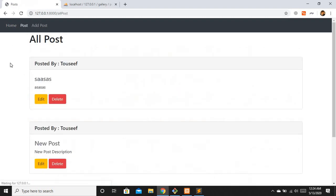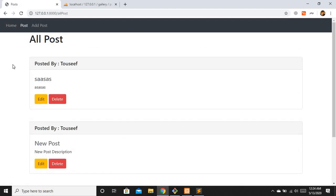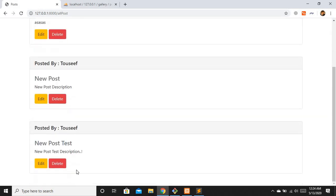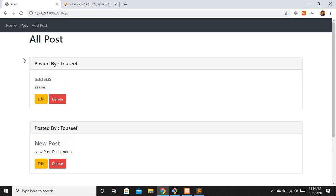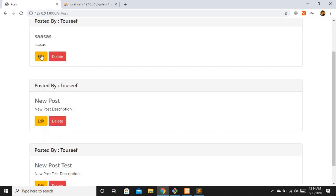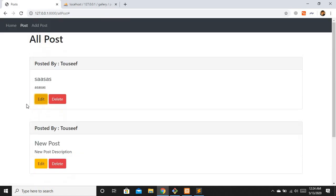I have already created some new posts to save time. You can see them here - your records can be different, that is not an issue. All we have to do is see how we can edit or update our records. Let's start by configuring the edit link.